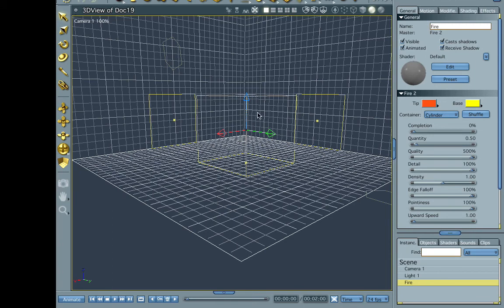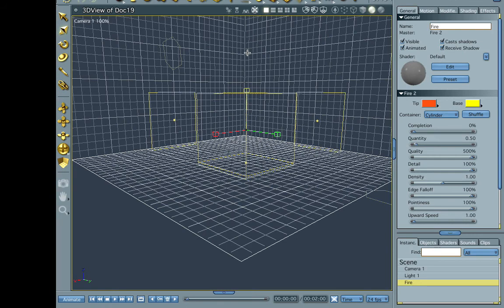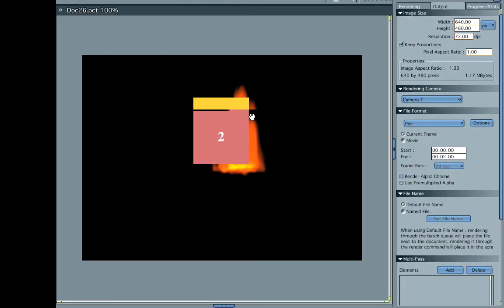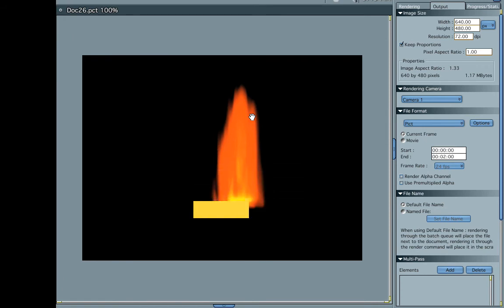Now, another cool thing about the volumetric fire is you can manipulate it like most other things in Carrara. You can't do a whole lot to it, you can't use your deformers or anything on it, but you can stretch it, and that gives you a lot better results. Cool, huh?